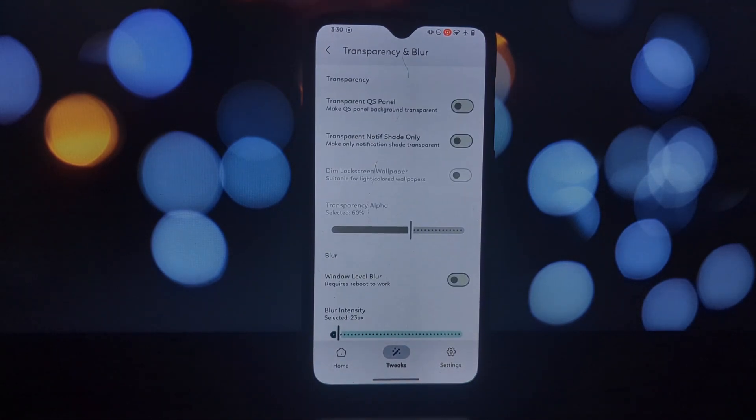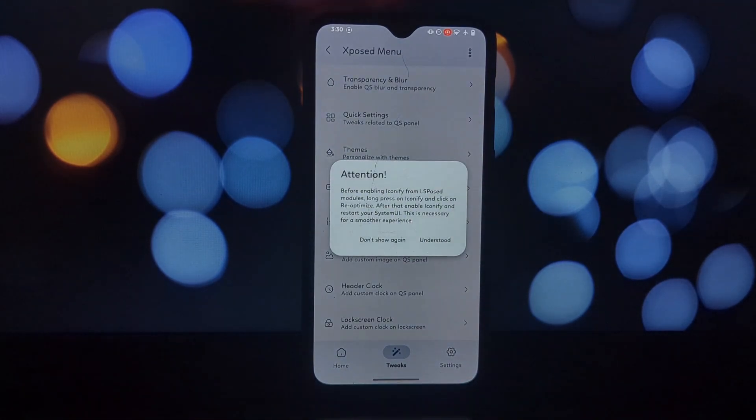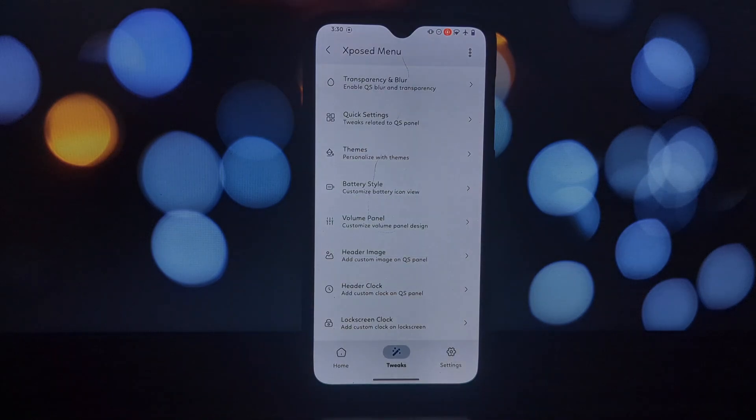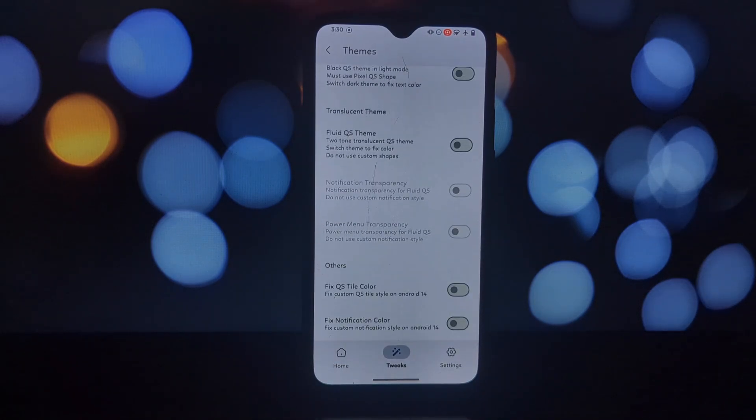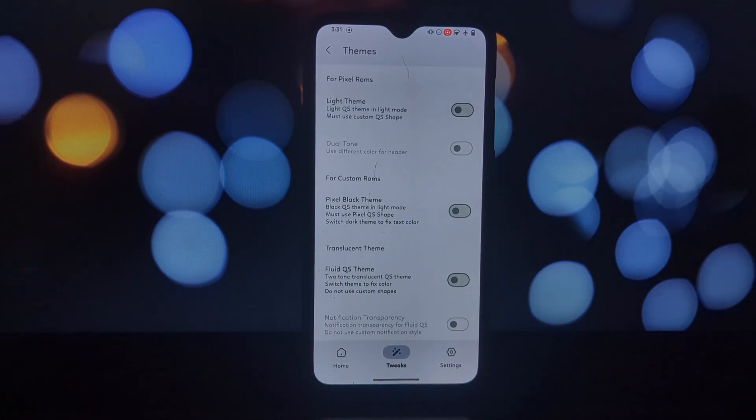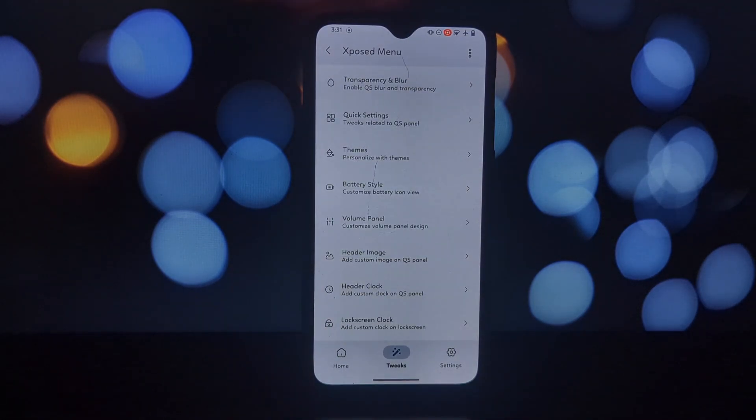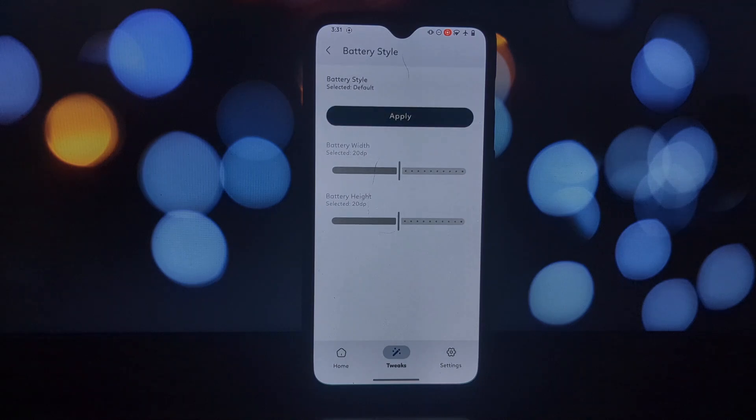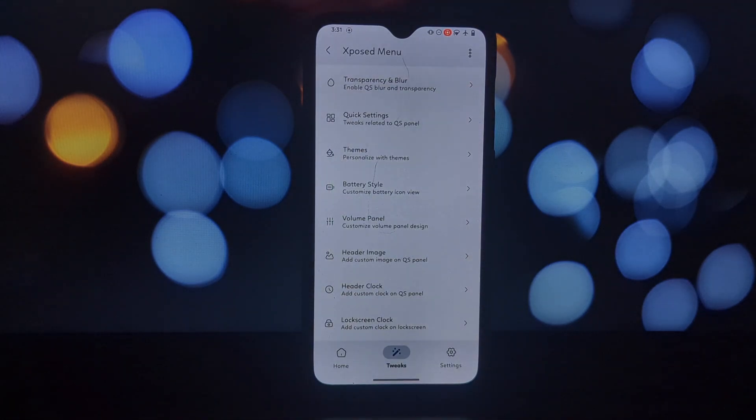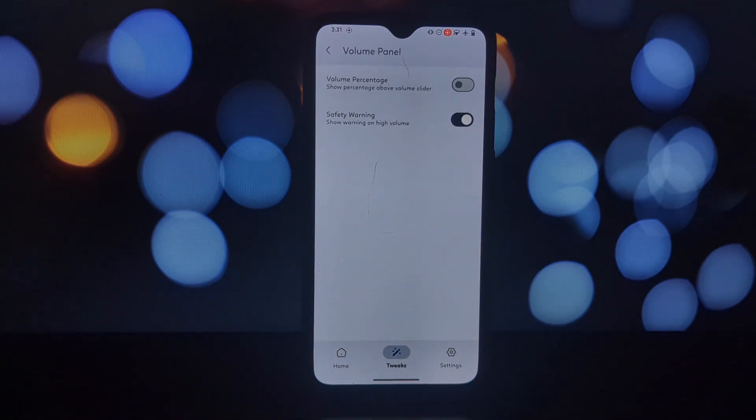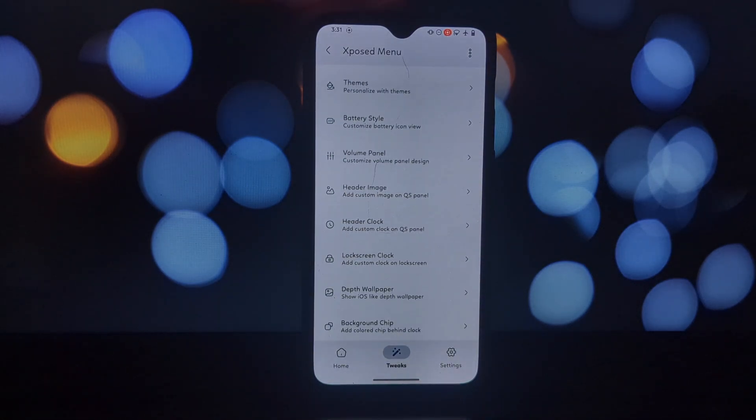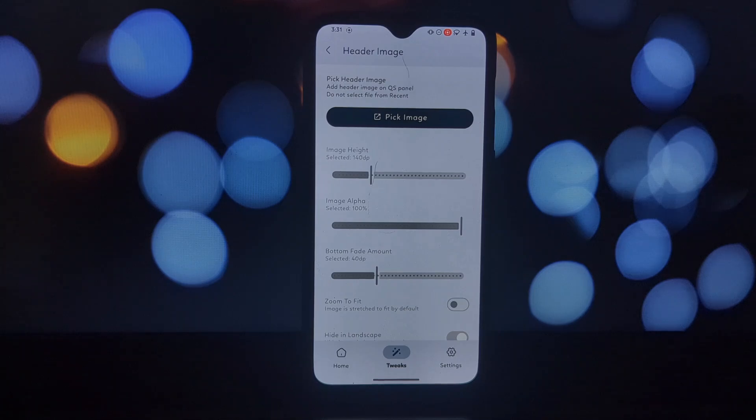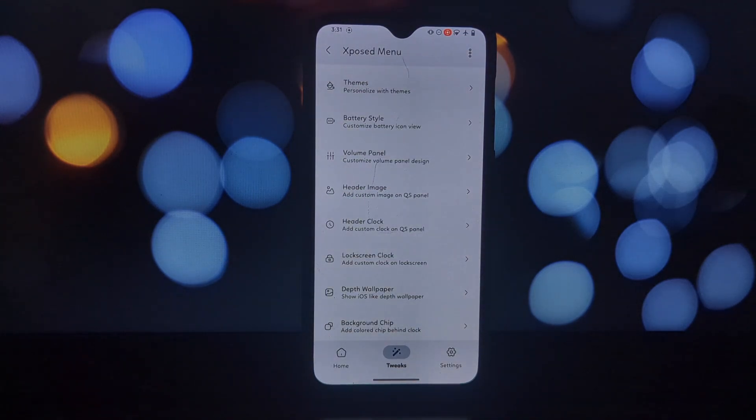As mentioned earlier, Iconify requires root, which carries some inherent risks. Make sure you understand the implications before proceeding. Since it modifies system elements, there's a slight chance of encountering bugs. Thankfully, the developer is responsive to fixing issues.